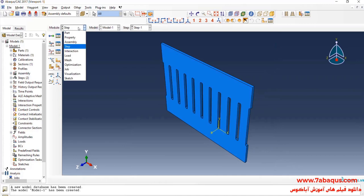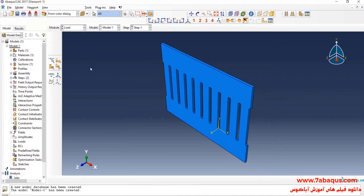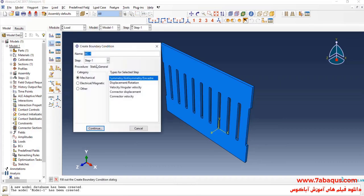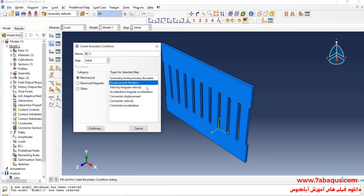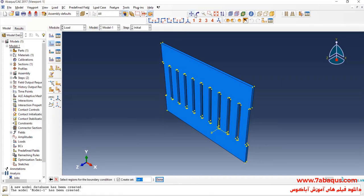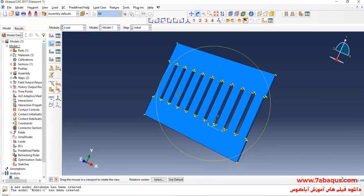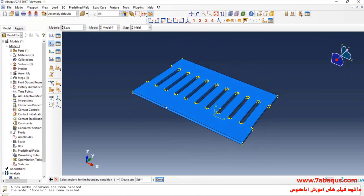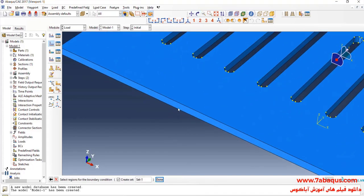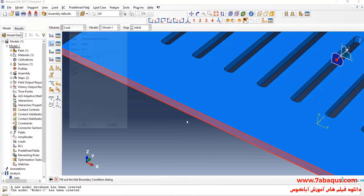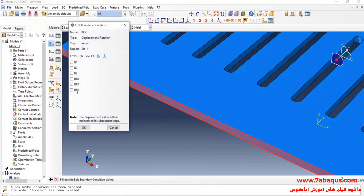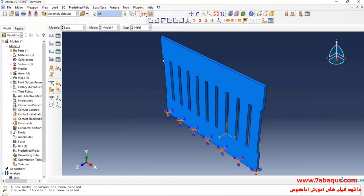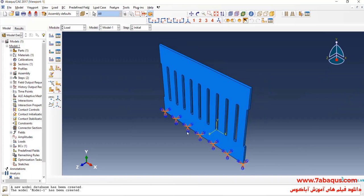In the next step I'll enter load module, click on create boundary condition. Select the bottom of the model and close all boundary conditions of displacement for it. In this manner the bottom of the model will become absolutely fixed.